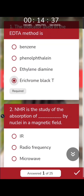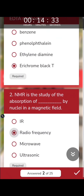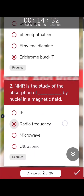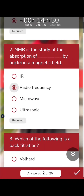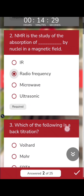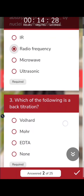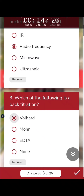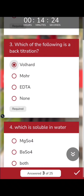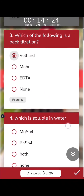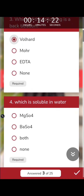NMR is the study of absorption of radio frequency by the nucleus in a magnetic field. Regarding which of the following is a back titration: Volhard titration is a back titration. Magnesium sulfate is soluble in water, but barium sulfate is not.